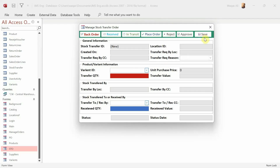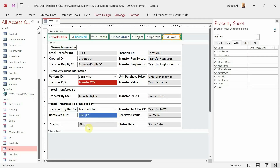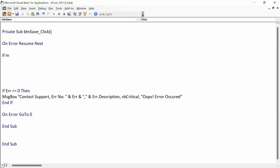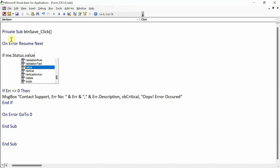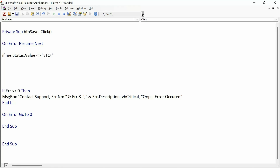I'm going to do VBA coding line by line for one or two buttons. I will write the code line by line and explain it for the save button, and maybe the approve button as well. After that I'm going to do a lot of copy-pasting because essentially everything will remain the same until the received button. Whenever the status is STO created, I will be able to make some changes — other than that, nothing should happen. So if the status value is not STO created, no updates should be allowed.